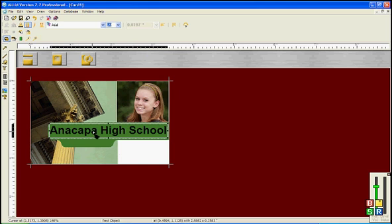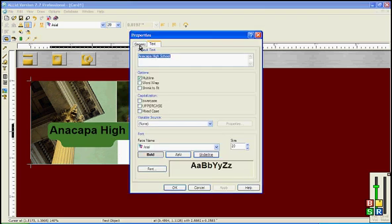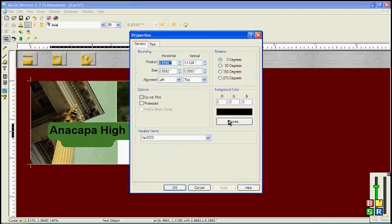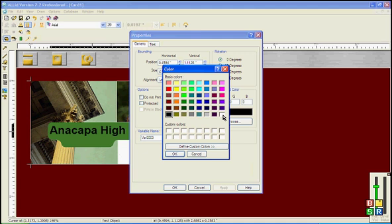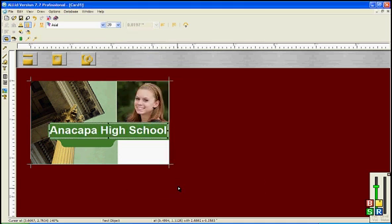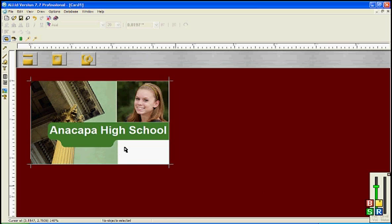Now we want to change the color. We want to make it white. So double click the name text. Click white color. OK. OK again. That looks good.